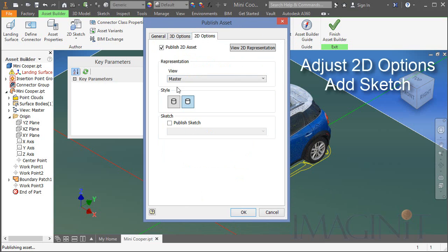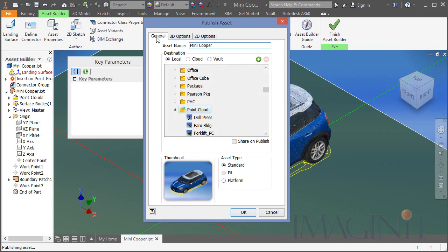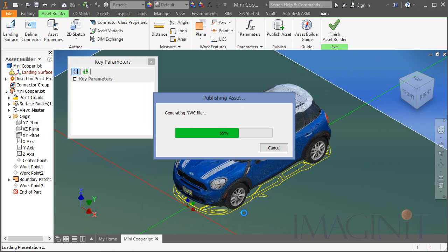A very important step here is to click the 2D options and to choose the sketch you created as the 2D representation. I'll click OK and publish the asset.